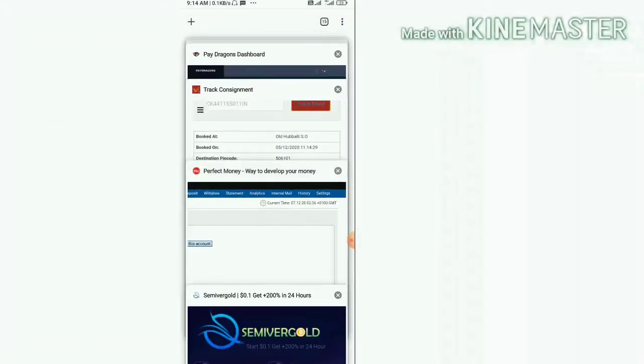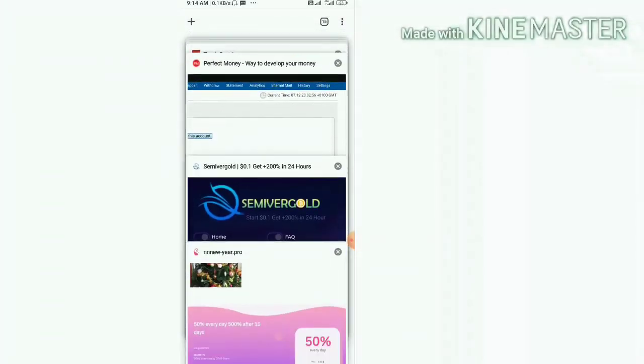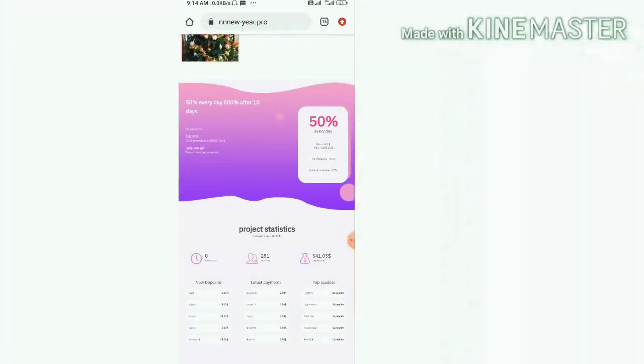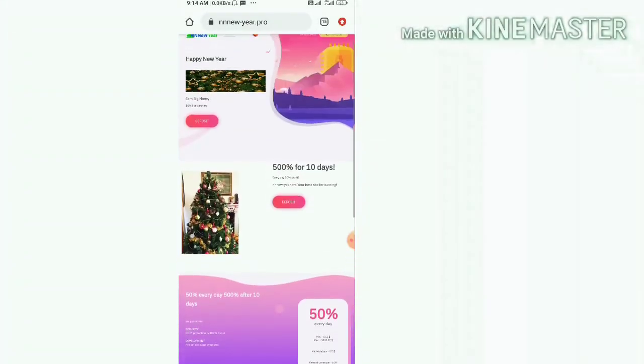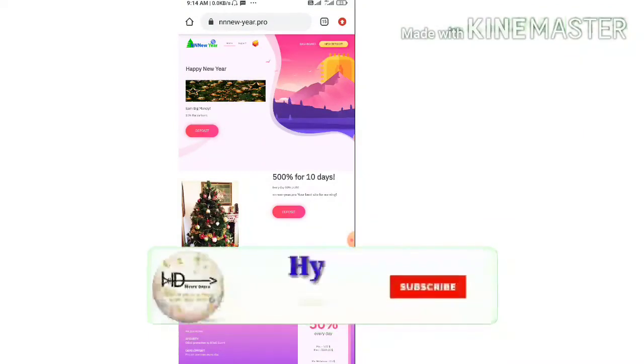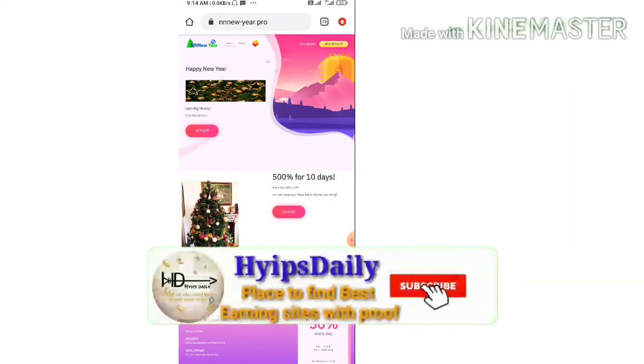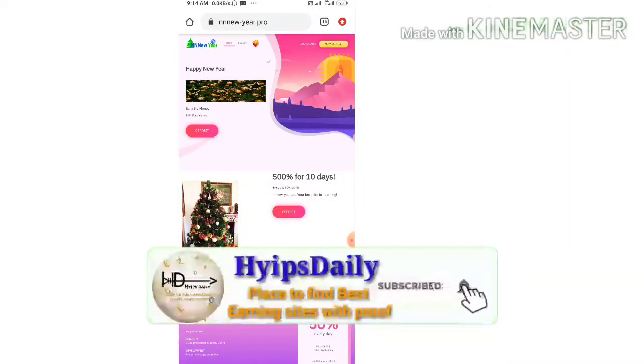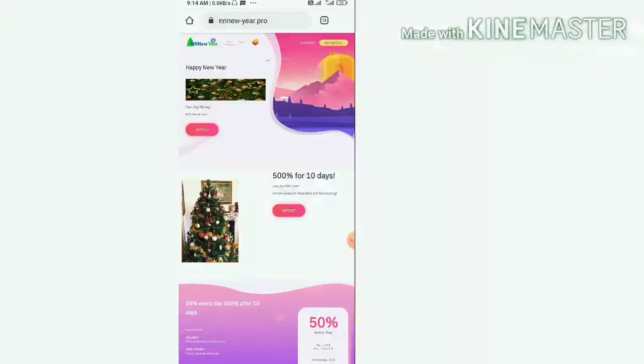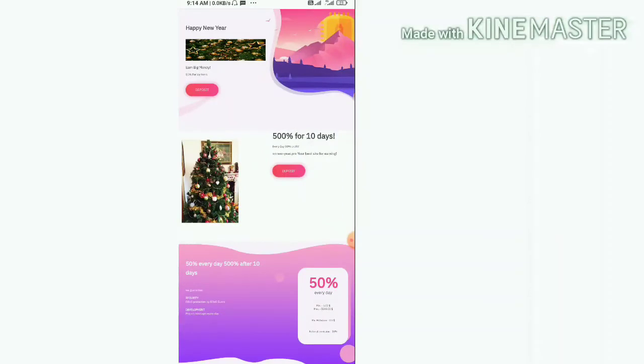This payment proof clarifies the site is paying me, no need to worry about the site status friends. This payment proof clarifies the site is paying, no need to worry about the site friends. I hope you really trust this site and I believe this is the correct time to invest here friends.